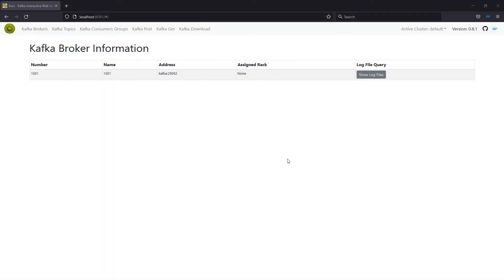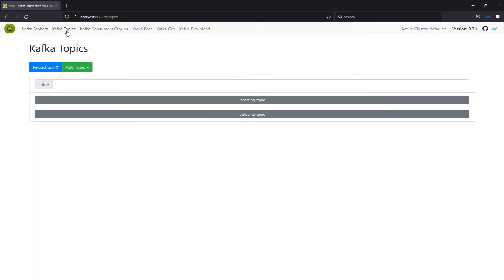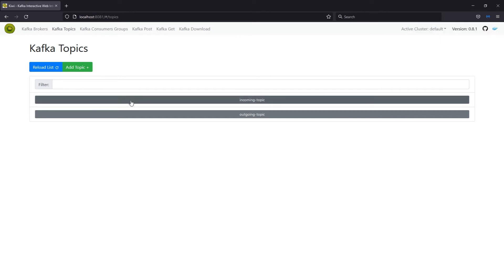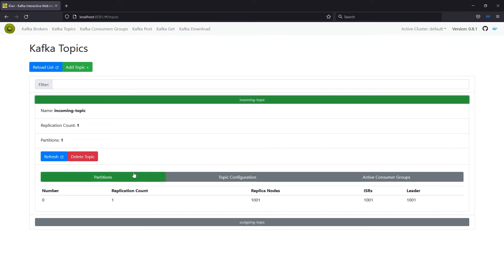All right. So, over here in the browser, as I said earlier, I'm running this on localhost 8081 because I reassigned the port. And you can see a little bit here of basically what is available with Kiwi Kafka. You can take a look at the brokers. You can see the topics. Here we have incoming and outgoing topic, as those are the topics that I created. There's a little bit of information about the replication count and the partitions.